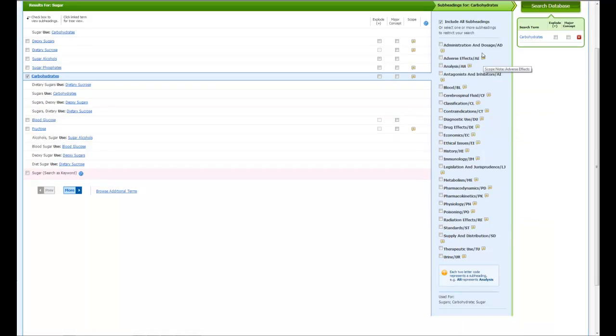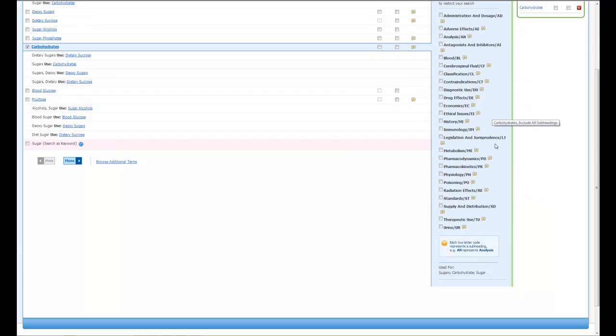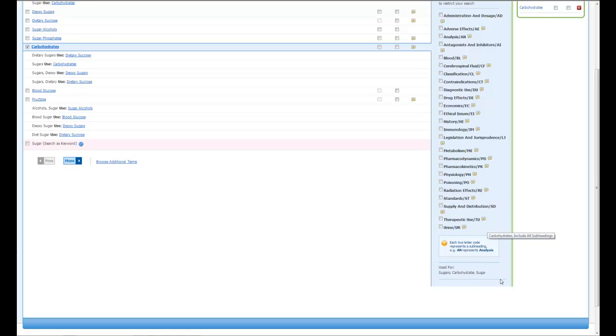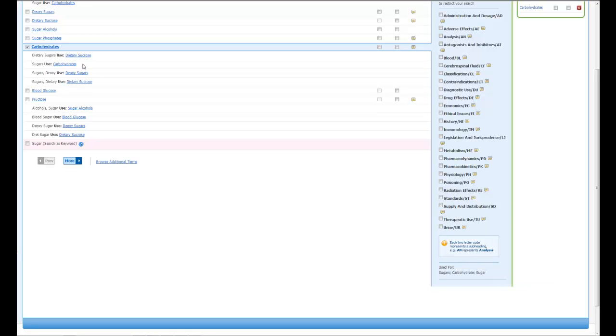The other important thing to know when you are looking here is if you scroll all the way to the bottom, you'll see a used for field, which will also inform you of other ways or other terms that will be classified under carbohydrates. Like because we were looking for sugar, what you'll notice is that sugar is one of the terms that carbohydrates is used for. So if sugar or carbohydrate or sugars is showing up in an article, they're all being classified under carbohydrates.